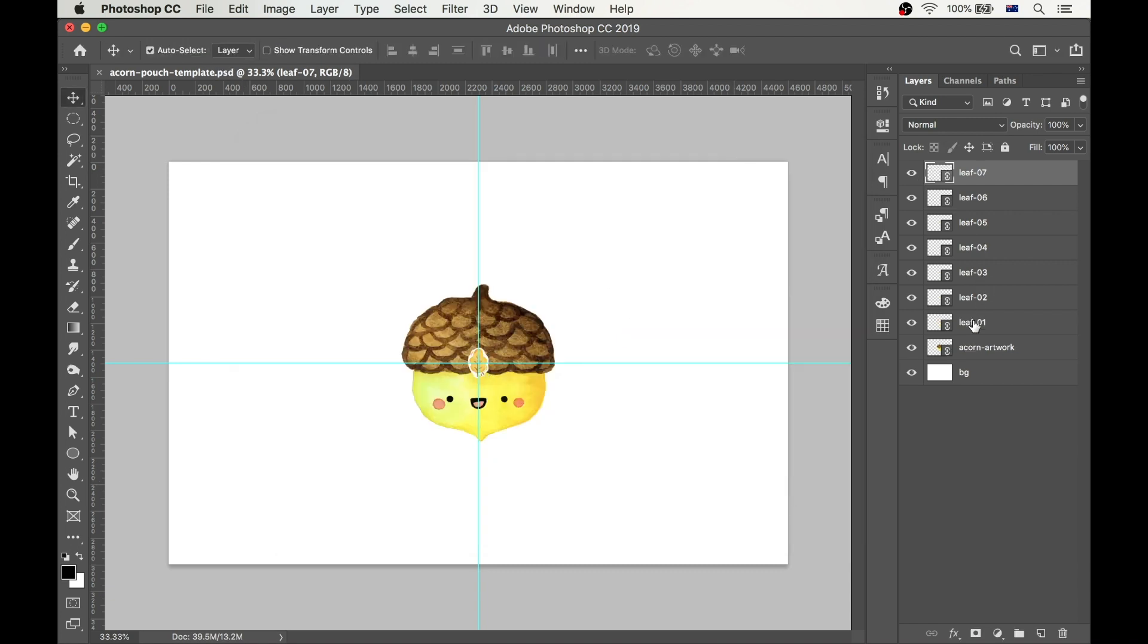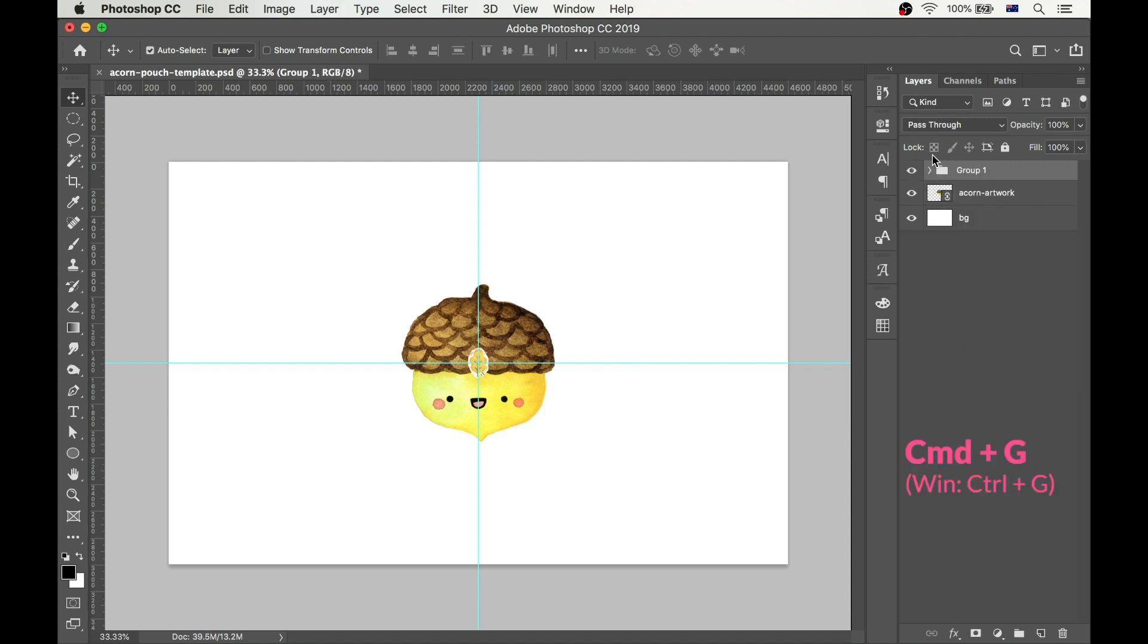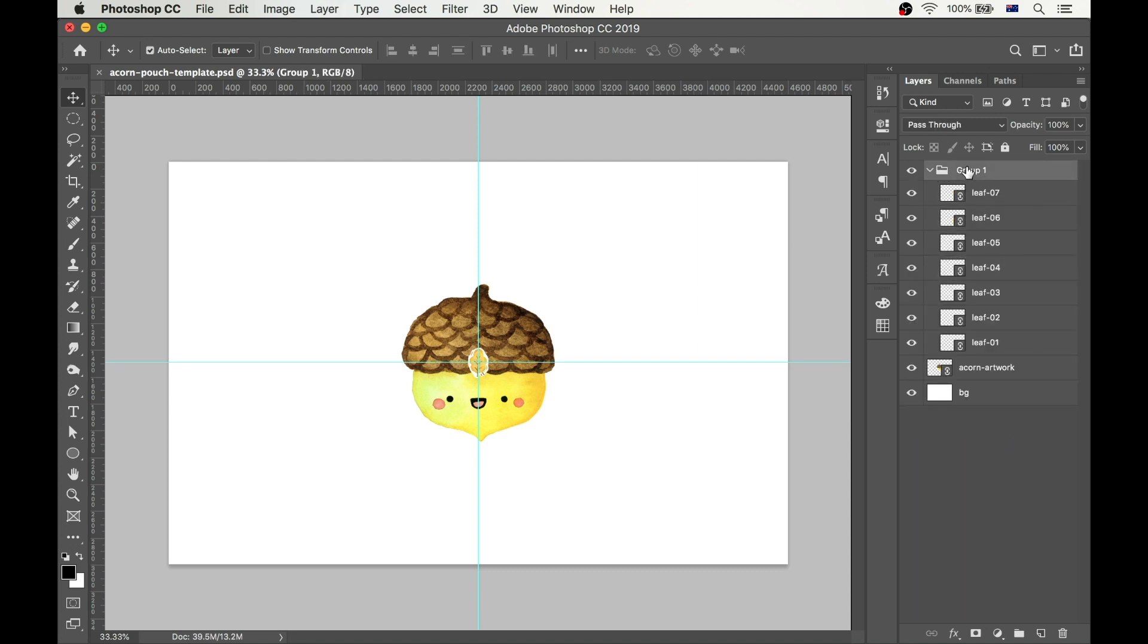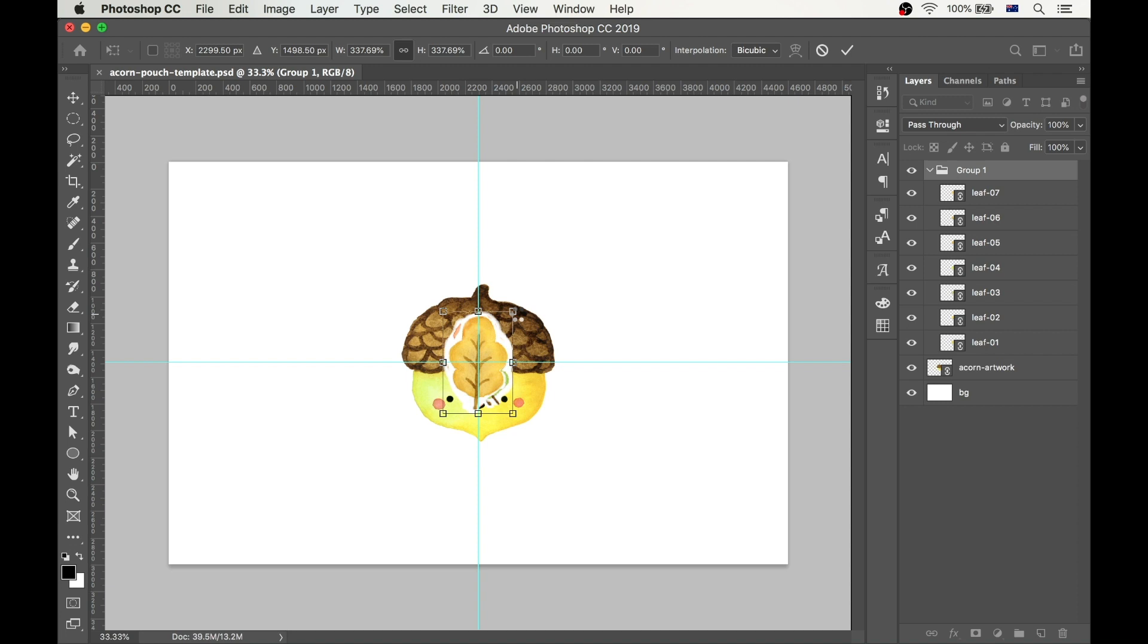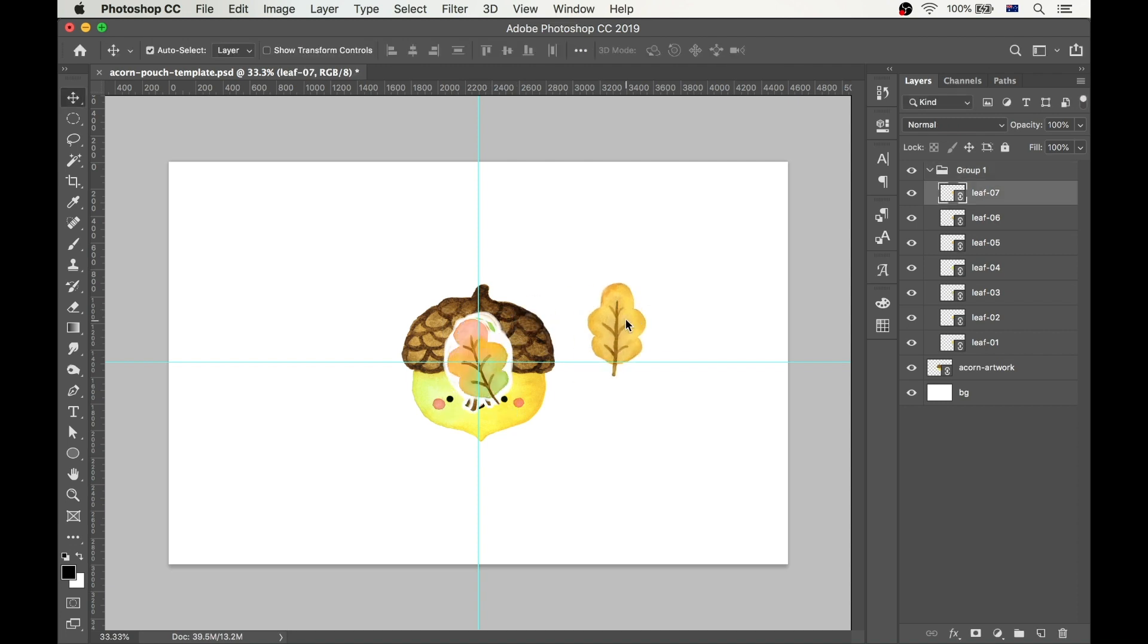Once that's done, I will select all the layers that contain leaf artwork and I will press Command+G to group them. This way I can resize them and move them around all at once, which makes my workflow faster and more efficient, and it will do the same for you.